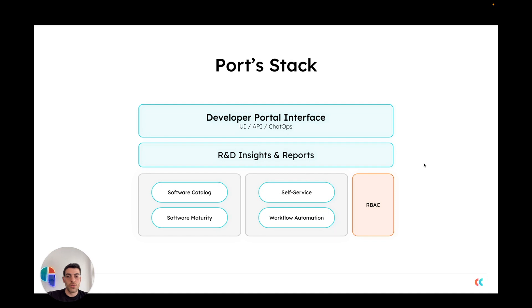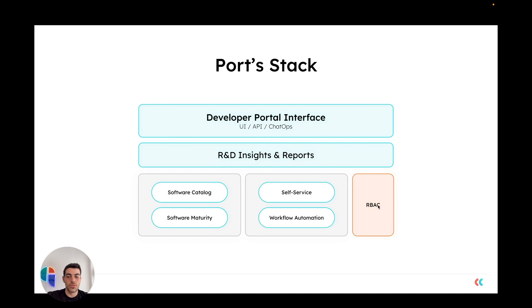Port is built out of a few main pillars. The first one is the software catalog, then you have self-service actions, software maturity, and workflow automation. These are the core elements and they interplay with each other. Next, you have role-based access control to enforce access to the portal and the actions defined in it.